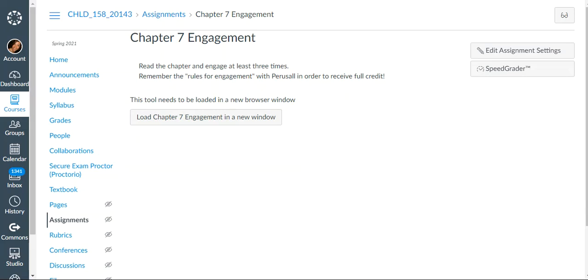I wanted to demonstrate quickly how to properly engage in Perusal to make sure that you're getting the points correctly and that your grades automatically sync back to Canvas. So always make sure that you access Perusal only from Canvas. Do not go to perusal.com and log in there.